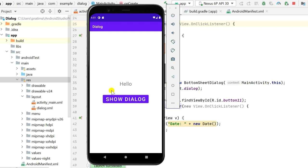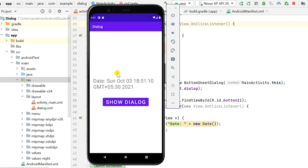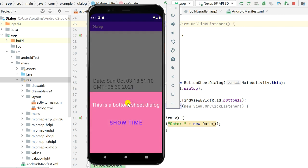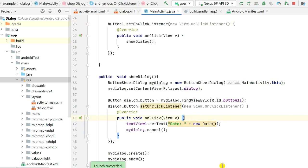Now let's run the app. When I click on 'Show Dialog', it displays the bottom sheet dialog with the TextView and Button. When I click 'Show Time', it shows the current date and time. When I click anywhere outside the dialog, it dismisses. That's all in this video — thank you very much for watching.